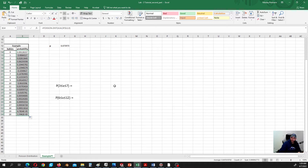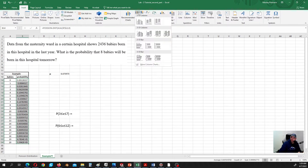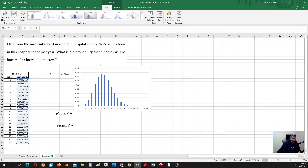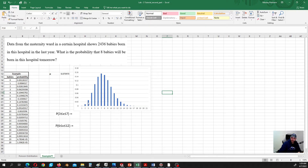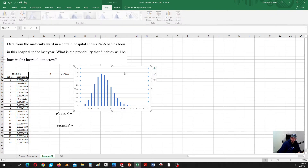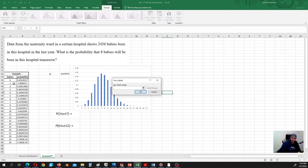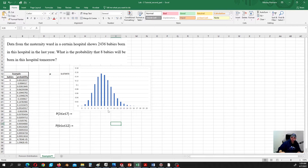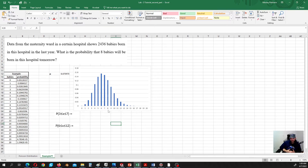Let's go ahead and plot our distribution. Let's select the column and remove extraneous data. This is the distribution of probabilities — that's the classic shape of the Poisson distribution, a little bit skewed to the right. Let's fix the x-axis by right-clicking, selecting data, so it goes from 0 to 20 rather than from 1 to 21. Starting from about 17, the probabilities are basically zero.